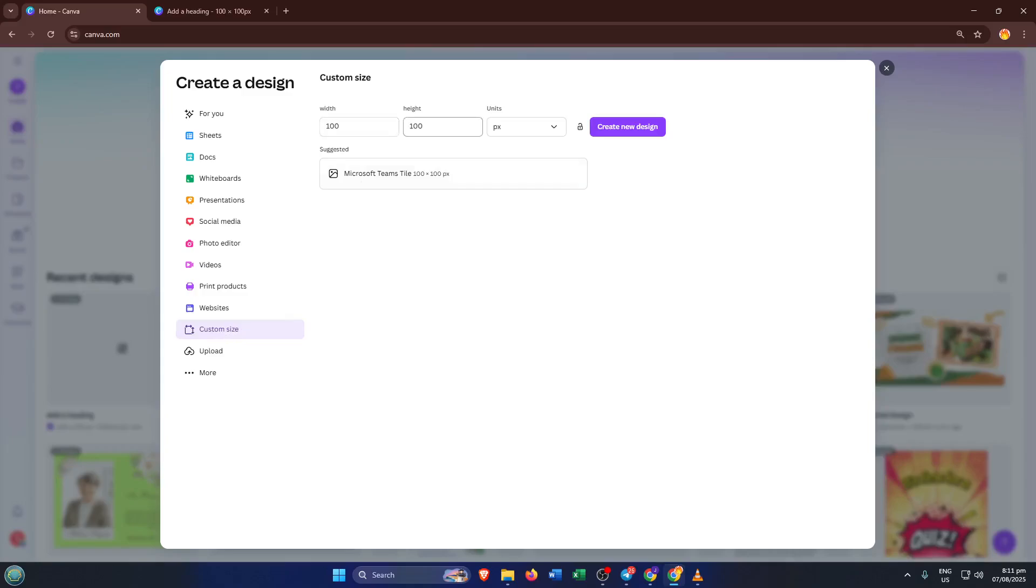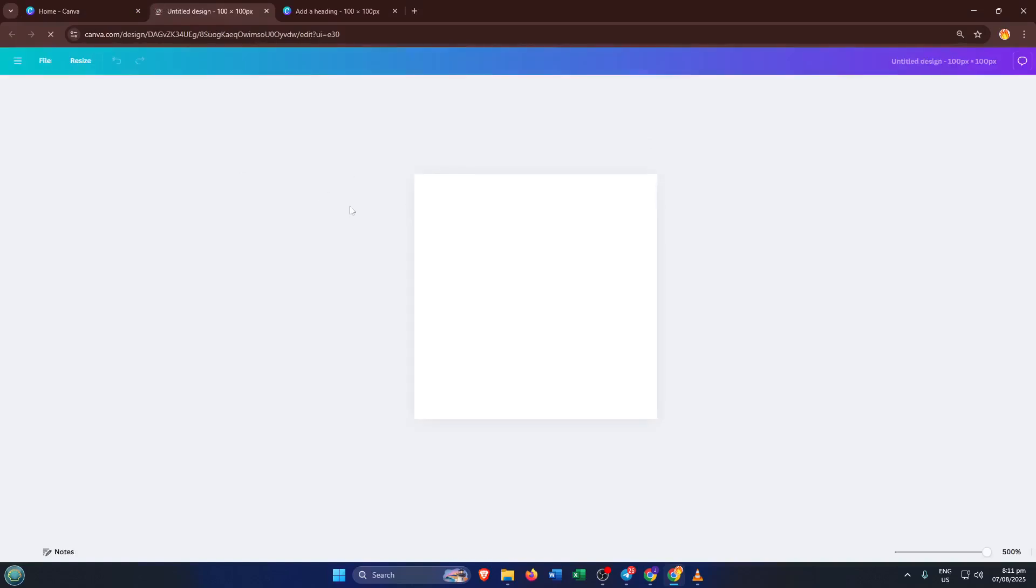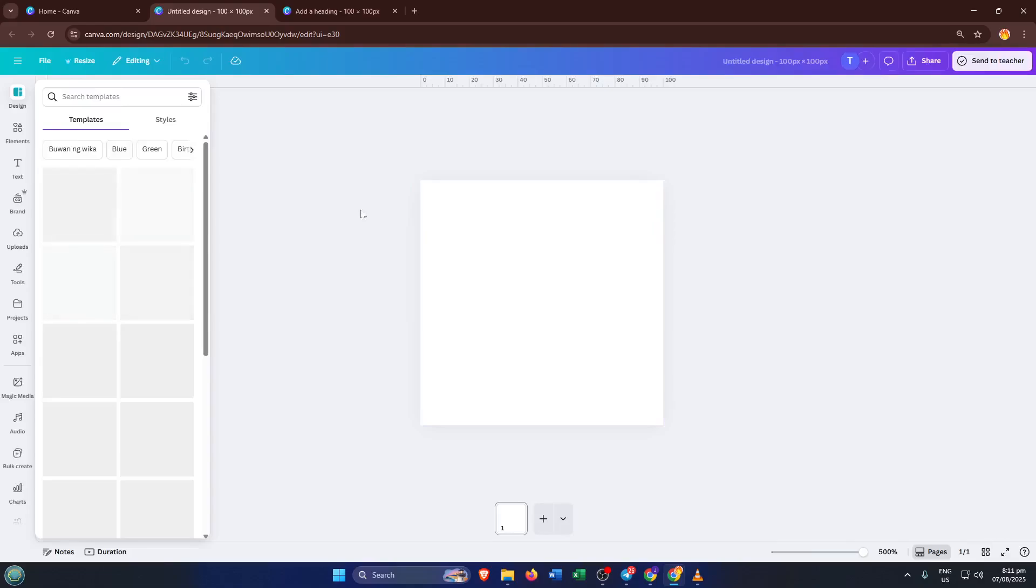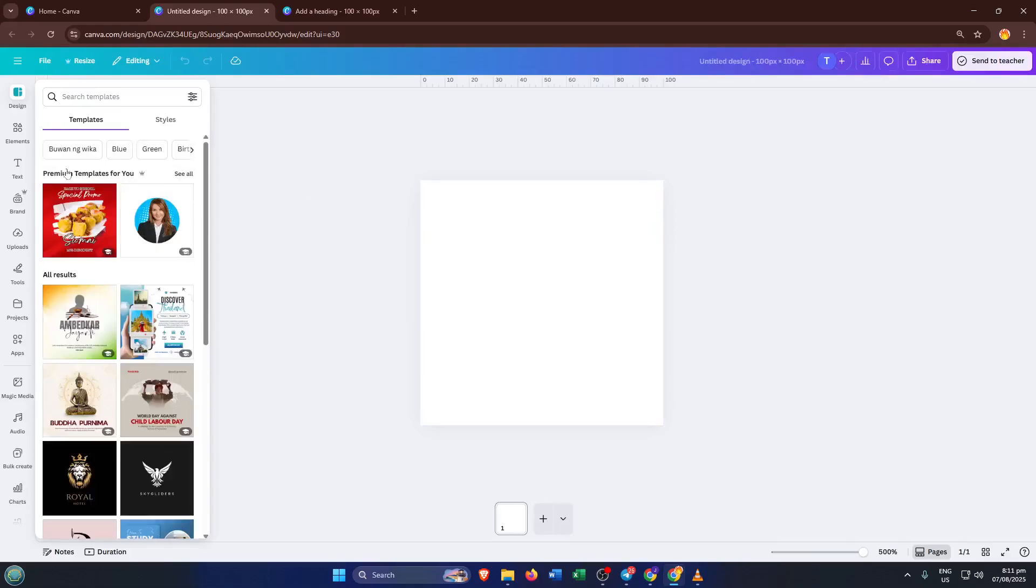let's enter 100 by 100 pixels. This is a nice square canvas, simple to work with, especially for smaller exercises or activity cards. You can absolutely use different measurements. If you need a larger worksheet, Canva will let you pick whatever works best for your needs. After you enter those numbers, click on create new design. Canva will open up a fresh blank canvas for you. This is where the magic happens. Think of it like having a blank sheet of paper just waiting for your ideas.